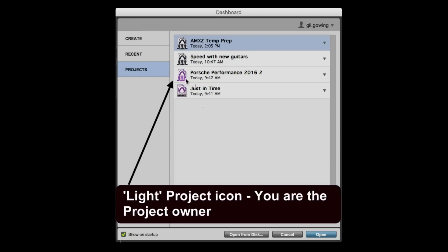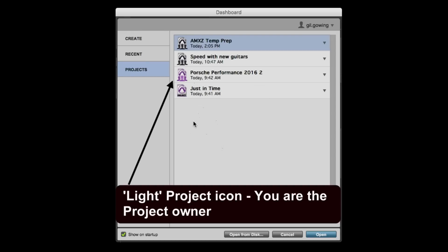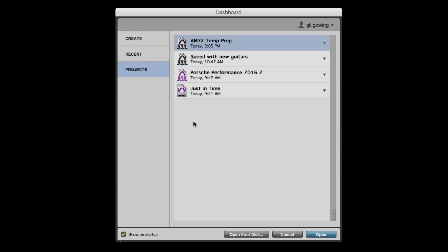The third one here with the light purple icon with the individuals on it is a project that has collaborators already assigned to it, but I'm the owner. And then the last one down here, which is lighter purple with the white background, this is just a simple project that has no collaborators tied to it, similar to what you'd see in Pro Tools First.